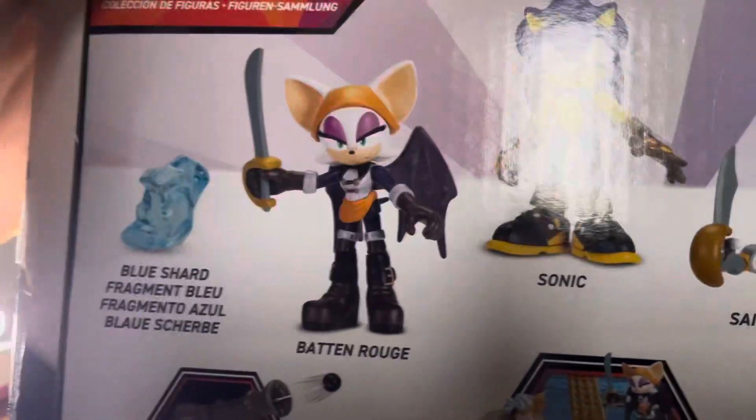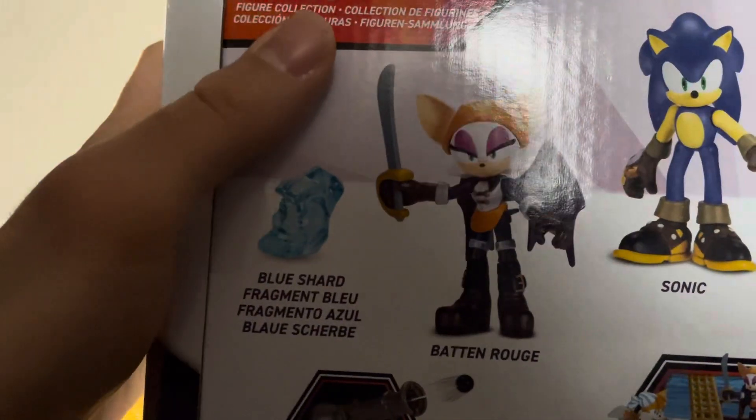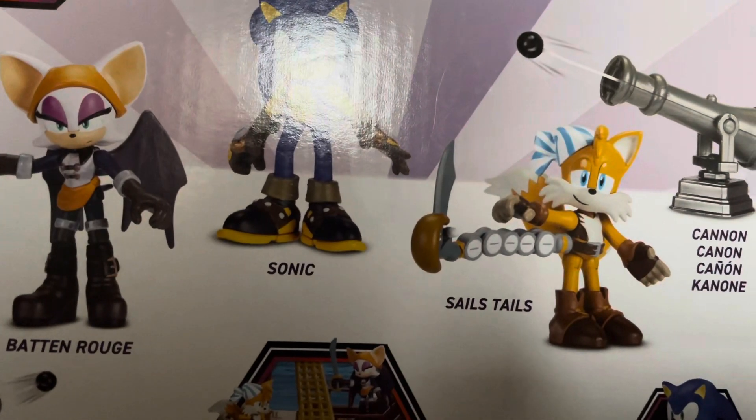Hello, this is 2ammyninja. Today I've got the No Place set. It comes with Baton Rouge, Sonic, and Tails, and a can. Let's look at them.